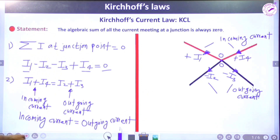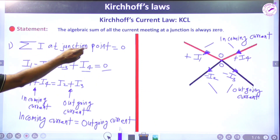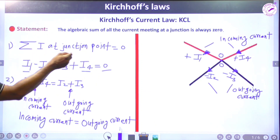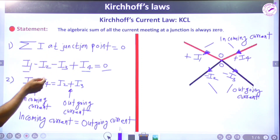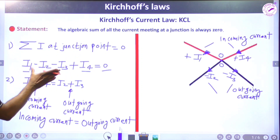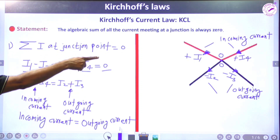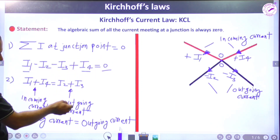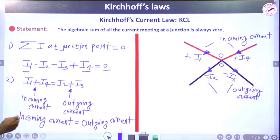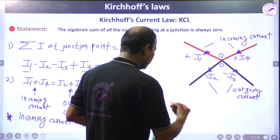To summarize: Statement 1 — the algebraic sum of all currents at the junction point equals zero. Statement 2 — incoming current equals outgoing current. I1 + I4 is the incoming current moving toward the junction, and I2 + I3 is the outgoing current leaving the junction.